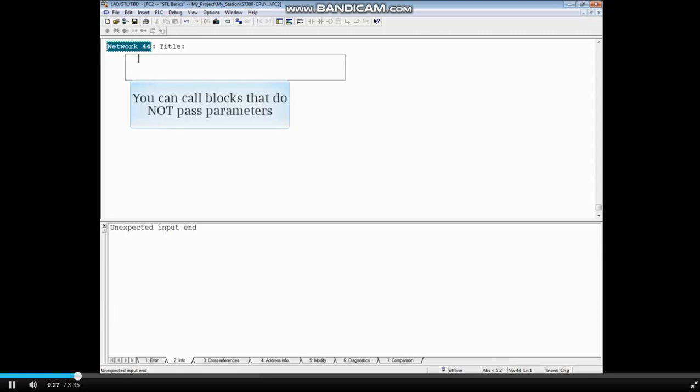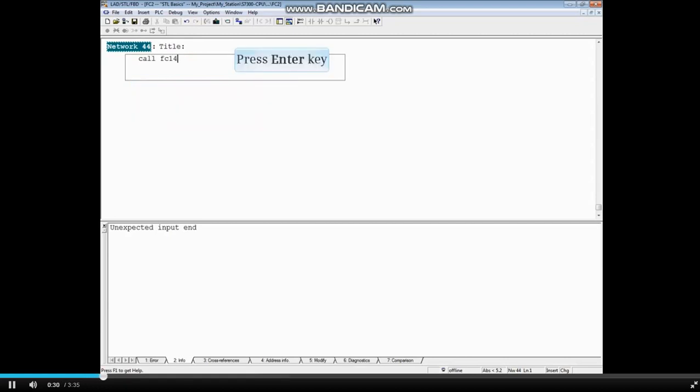For the first example, let's call a function without parameter passing. We'll call the block FC14 and press the Enter key.